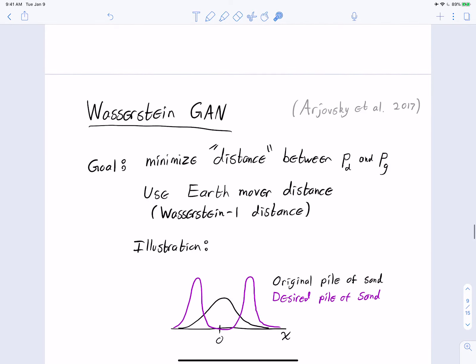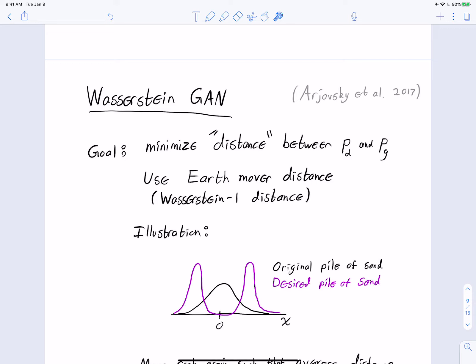That concludes the plain or vanilla GAN. We'll now survey the Wasserstein GAN, which arrives at a similar minimax optimization problem in a very different principled way. The philosophy here is not about fooling a discriminator; instead, it's about minimizing a particular distance between the data distribution and the distribution induced by the generator — specifically, the earth mover distance (EMD), also known as the Wasserstein-1 distance.